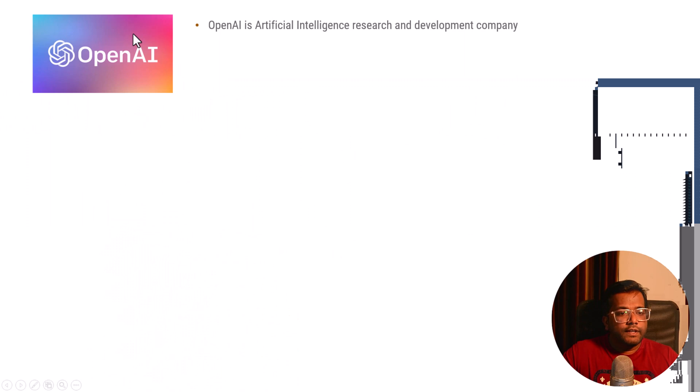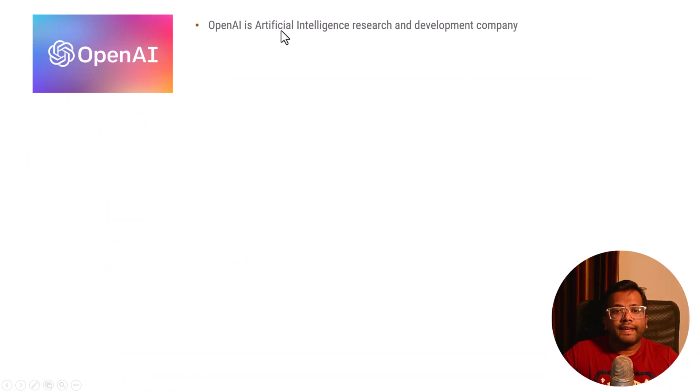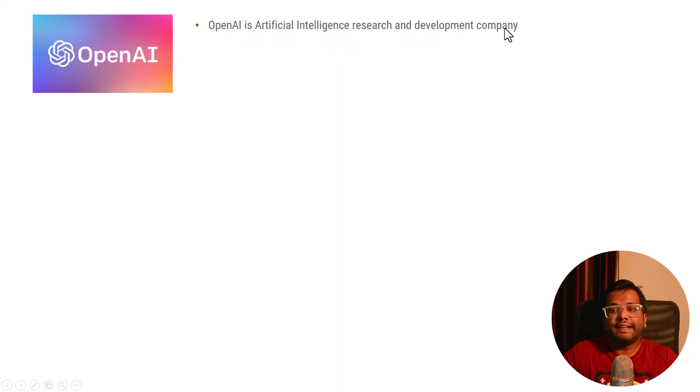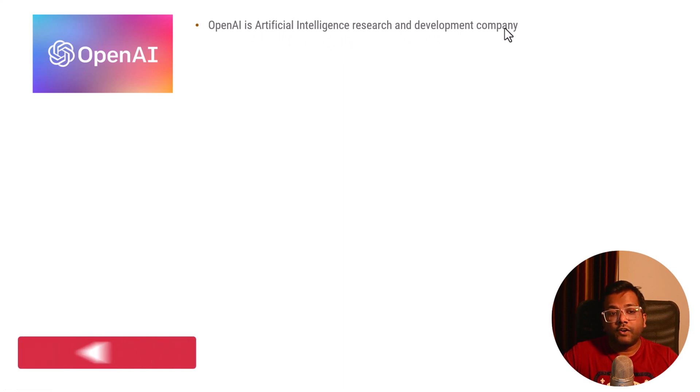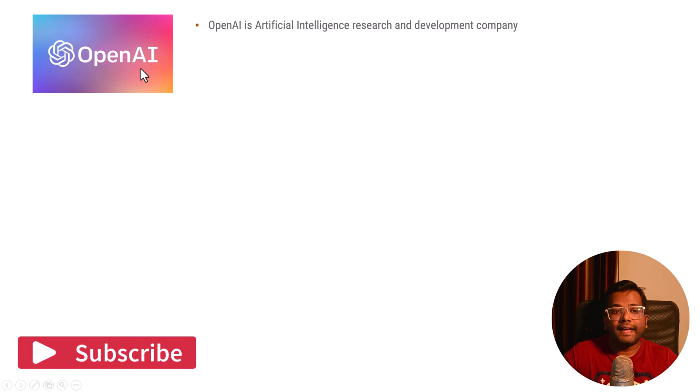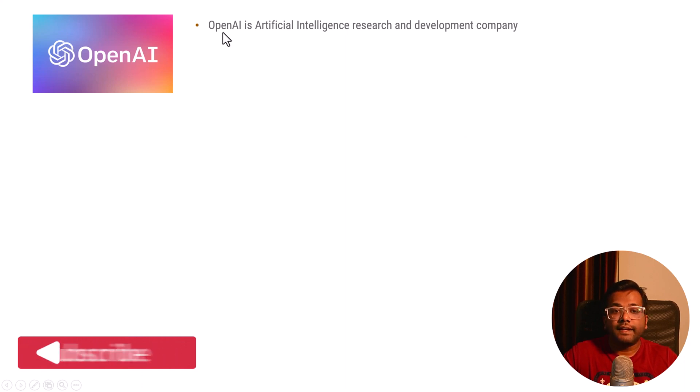If you see OpenAI, it says that OpenAI is an artificial intelligence research and development company. Prior to this video, you might have thought OpenAI is a technology, but it's not that.